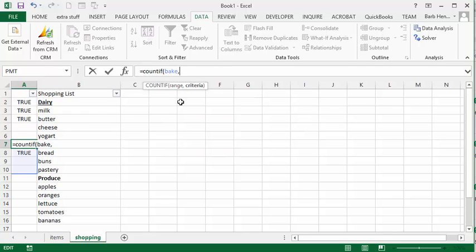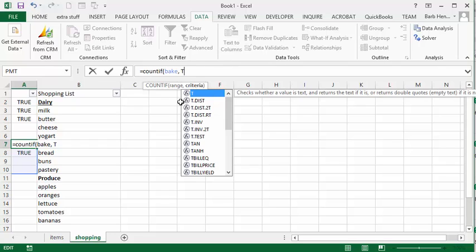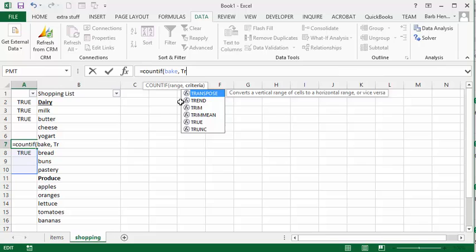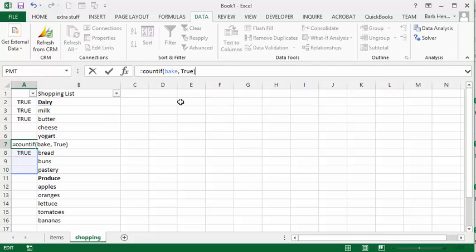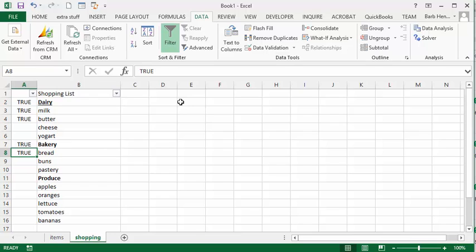And we're going to say if any of these equals true. So we'll type in true here. Now, if there's any more than zero trues in here, I want you to show the heading. So we'll go greater than zero and press enter. So now bakery, because the bread has been selected, the bakery heading has been displayed.